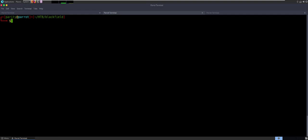All right everybody, it's a new week, new video. But as always, we're going to start with our enumeration and see what we got to look at. Do an enumeration — it's going to be 10.10.10.192.